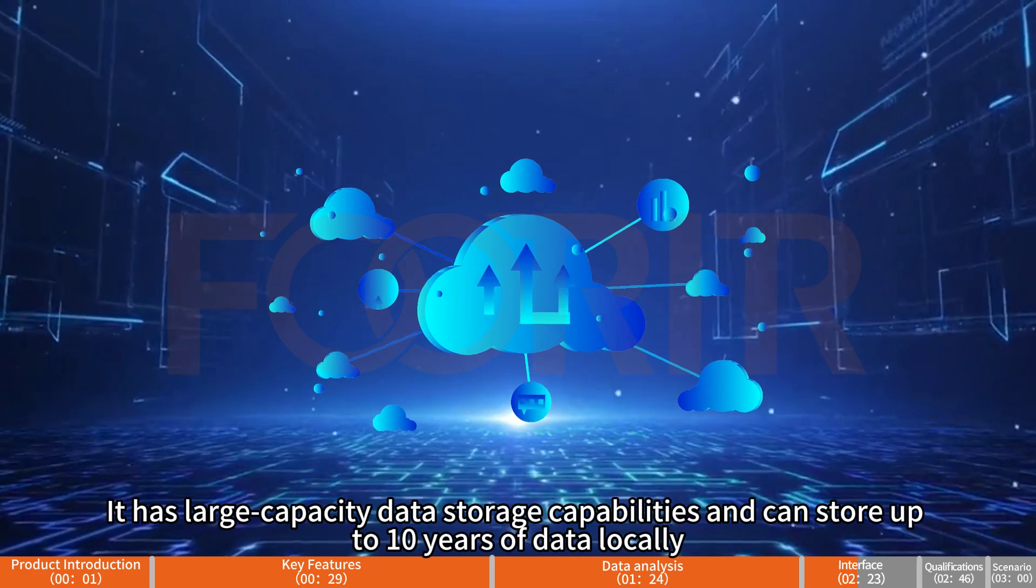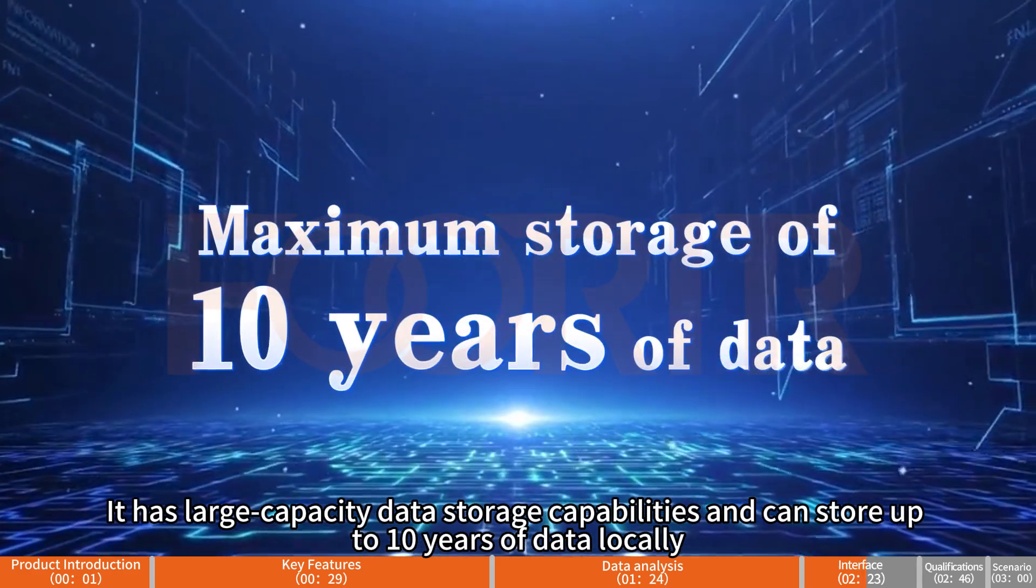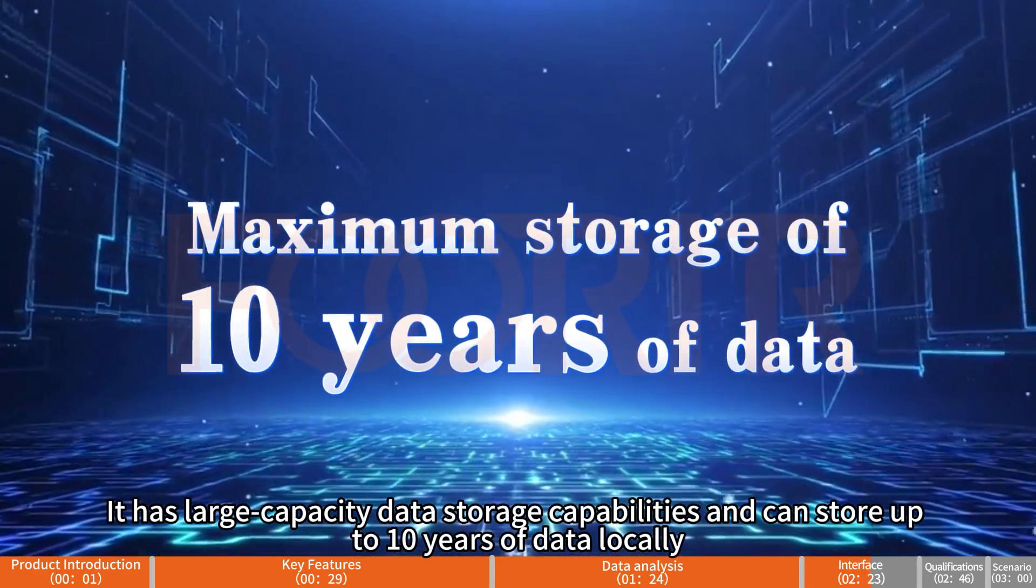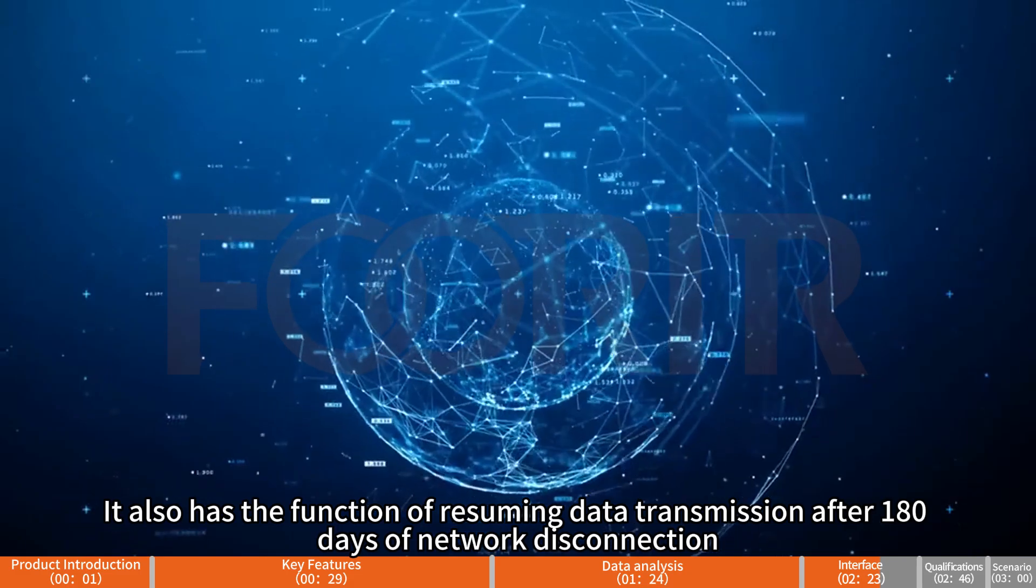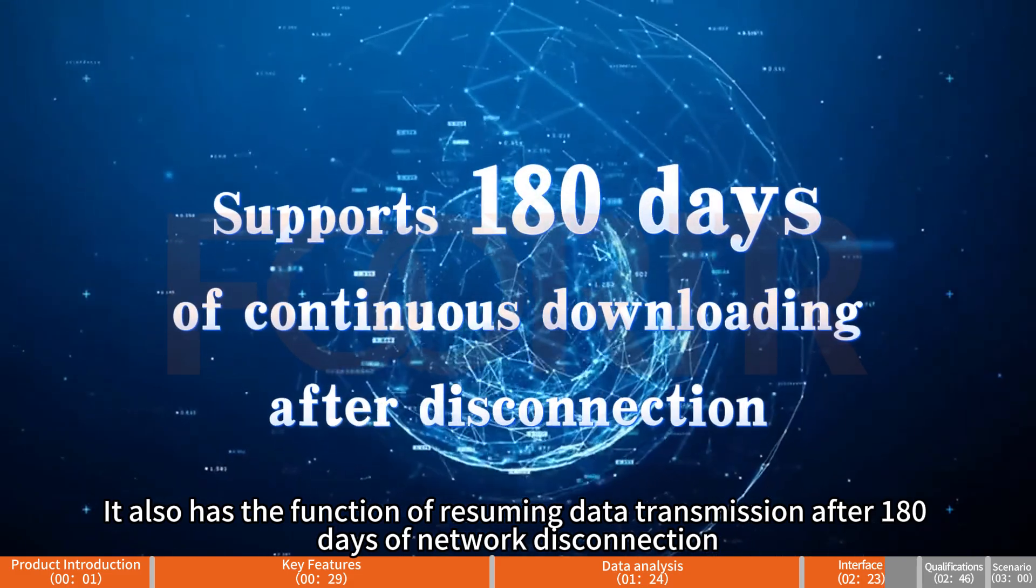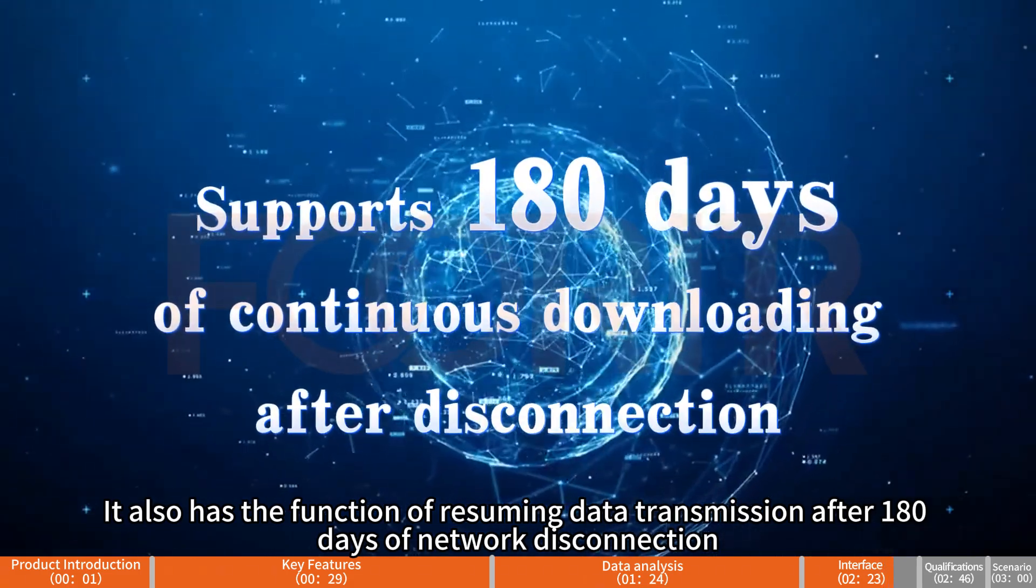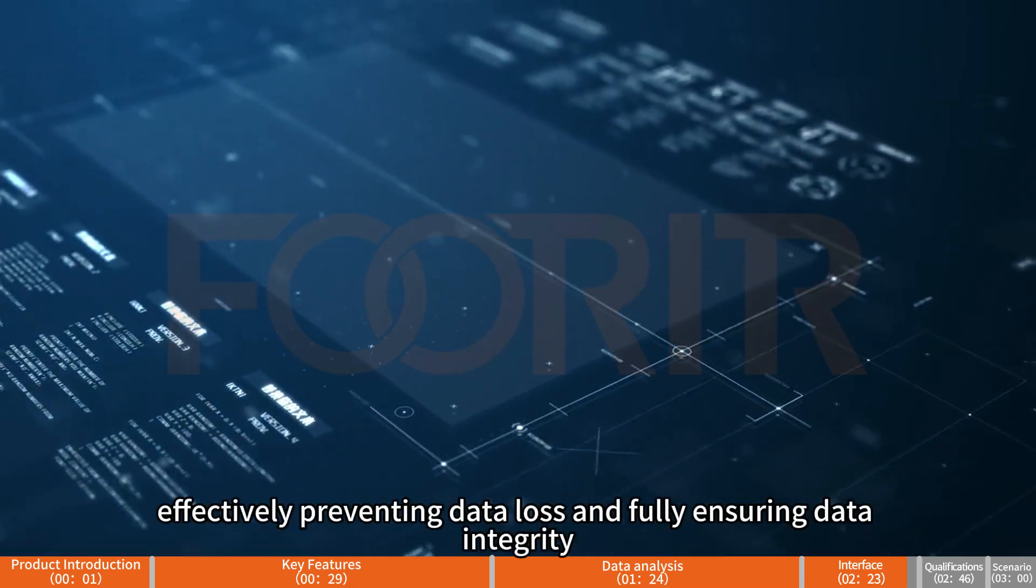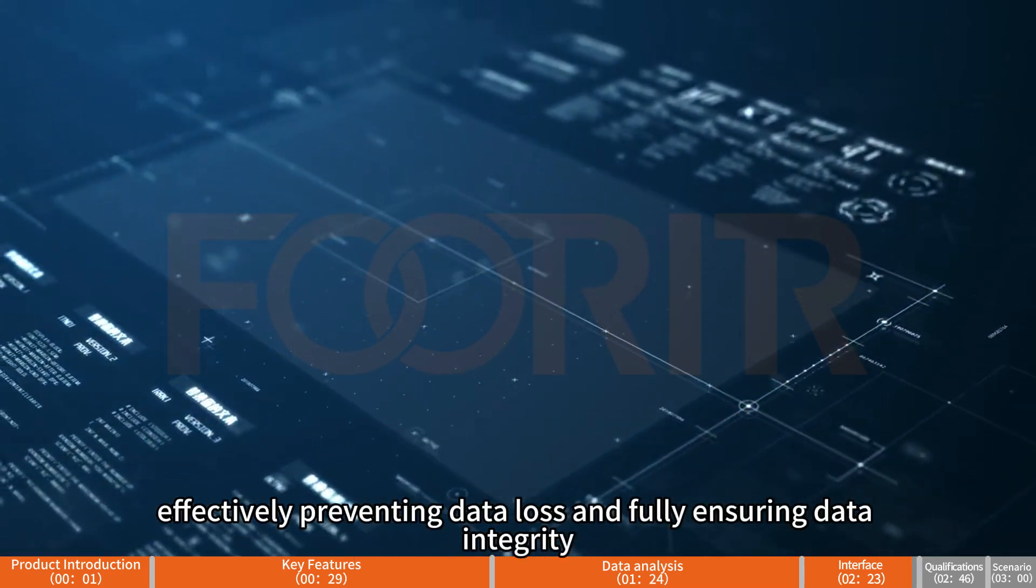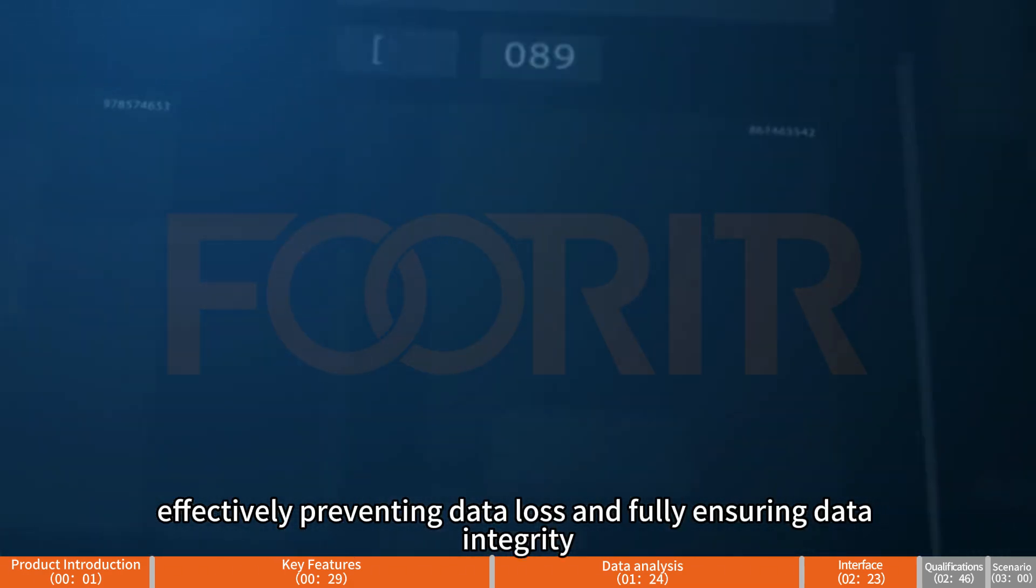It has large capacity data storage capabilities and can store up to 10 years of data locally. It also has the function of resuming data transmission after 180 days of network disconnection, effectively preventing data loss and fully ensuring data integrity.